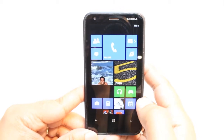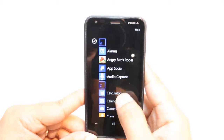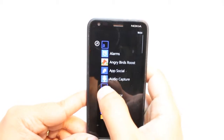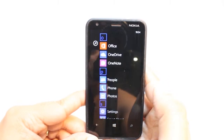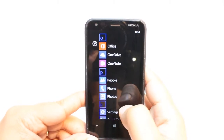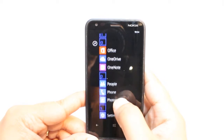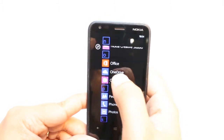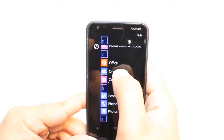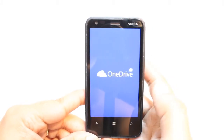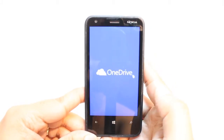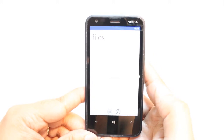I think it's done. We have to check where it is. As you can see, OneDrive. Hit this one.